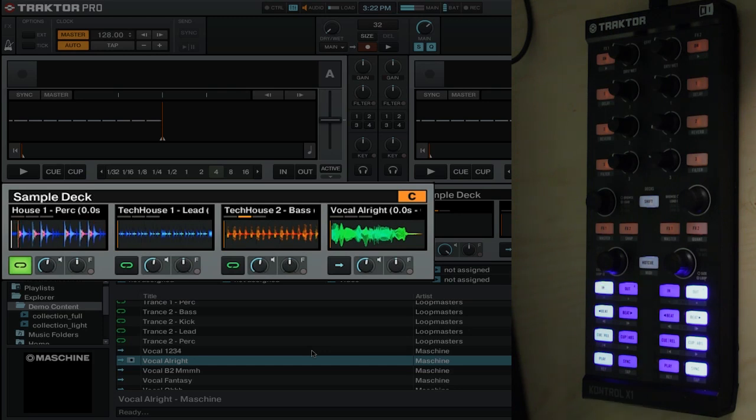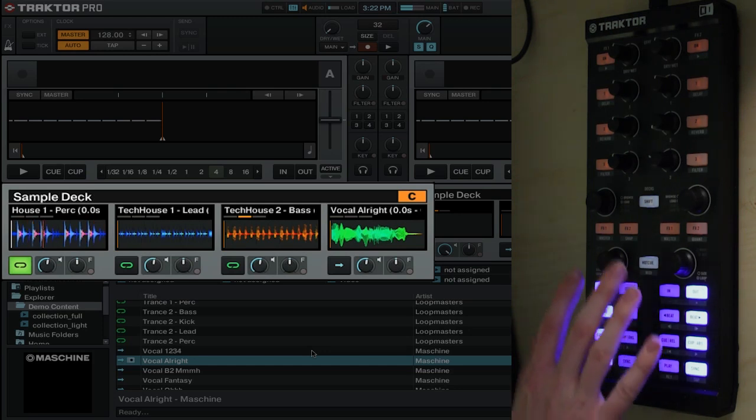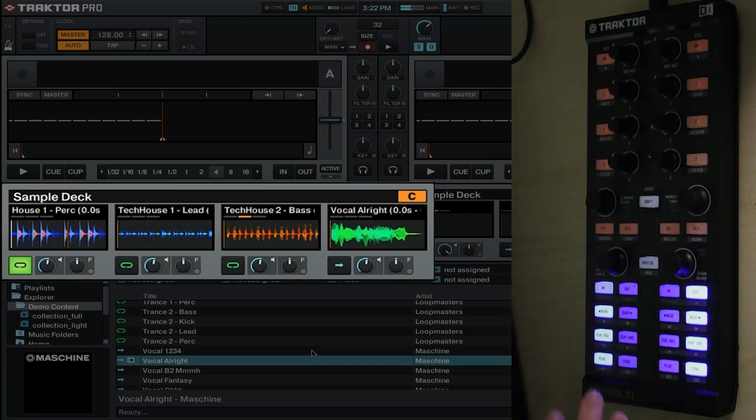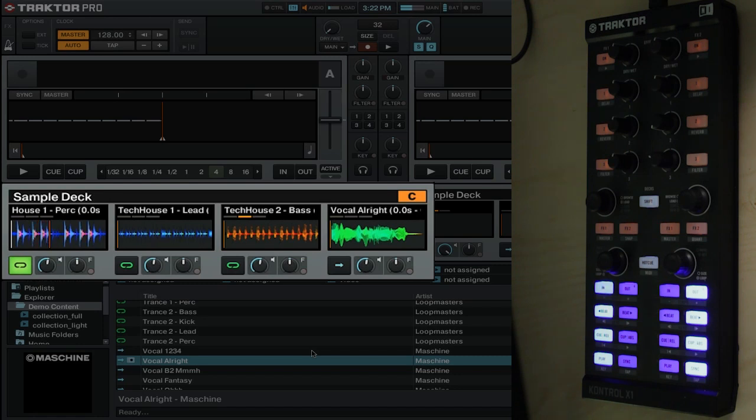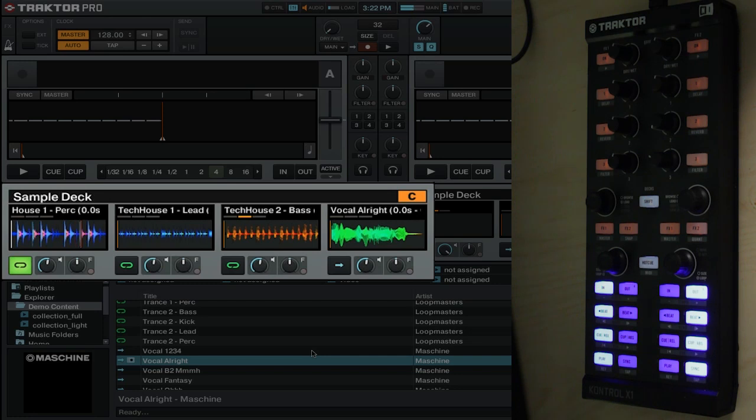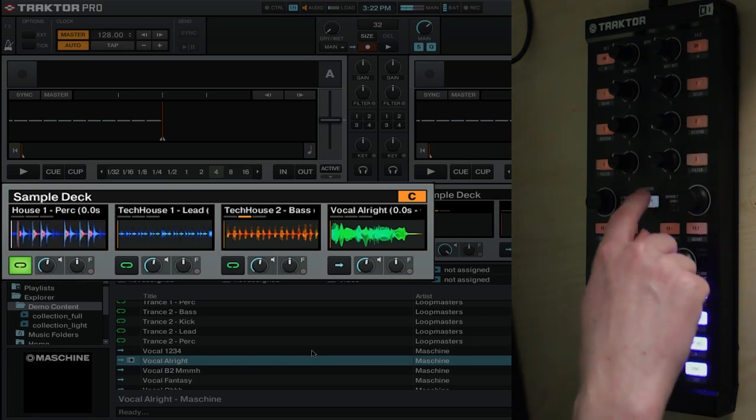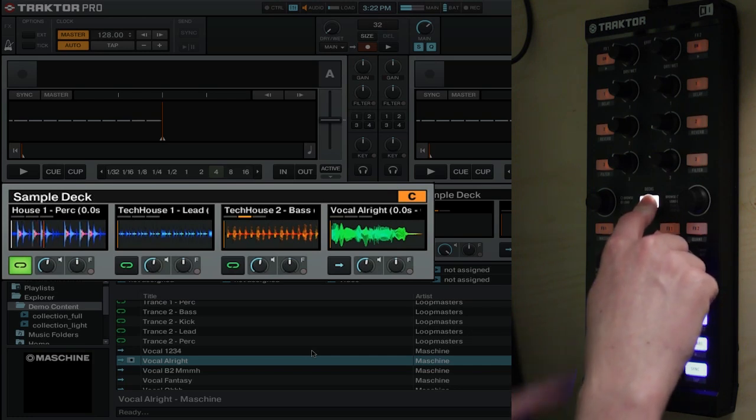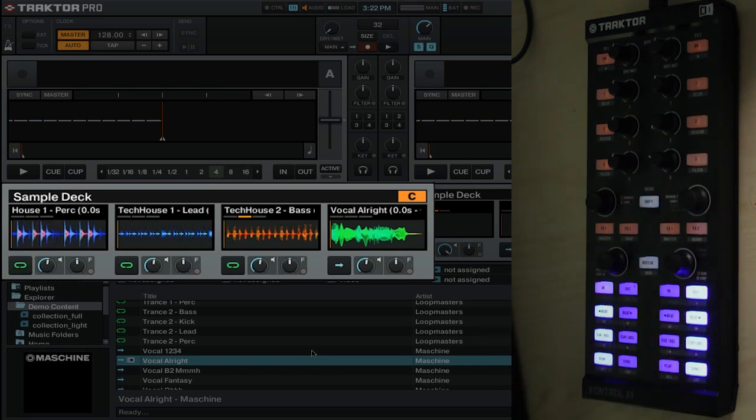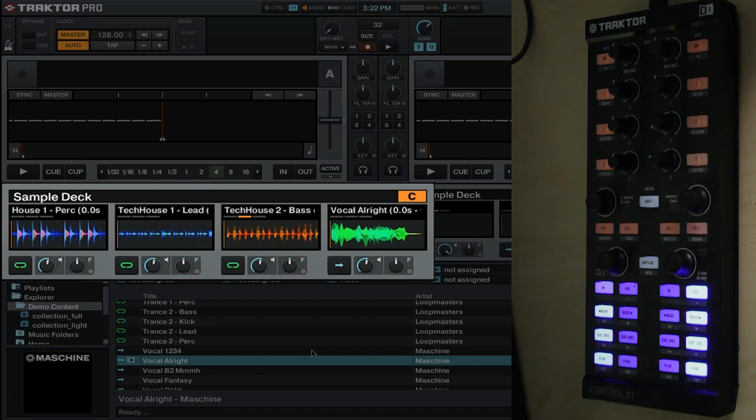Now these buttons also have secondary functions depending on what you're choosing. And to activate those, you can always hit the shift button and then the button that you want to control. So let's say we want to stop the sample. You just simply hold shift, press the button for the sample slot that is currently playing.